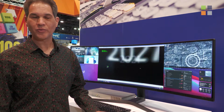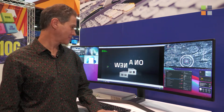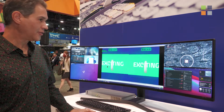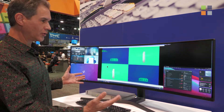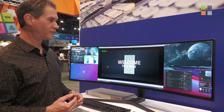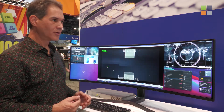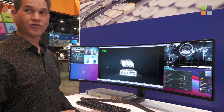I'm Andy with GND. We are here at NAB 2022 and I want to introduce you to our new personal workplace controller. This is basically a multiviewer — up to 26 inputs — that gives you full KVM control.